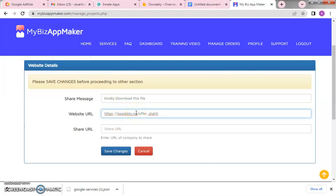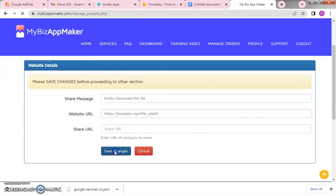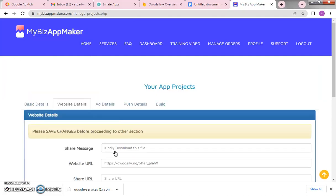Paste your affiliate link here. This link is your affiliate link — any website you want to use. If you are using an S-partner affiliate link, put it here. If it is a CPA offer, put the offer link here. Any link you put here will load when someone opens the app. When that affiliate link loads and the person registers, you have referred them automatically.